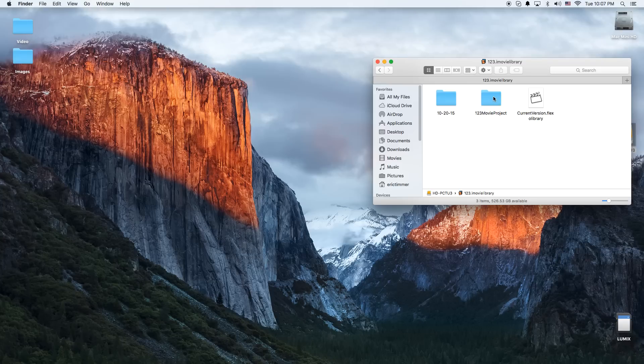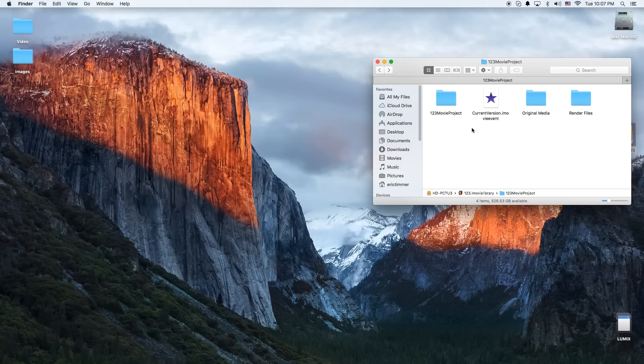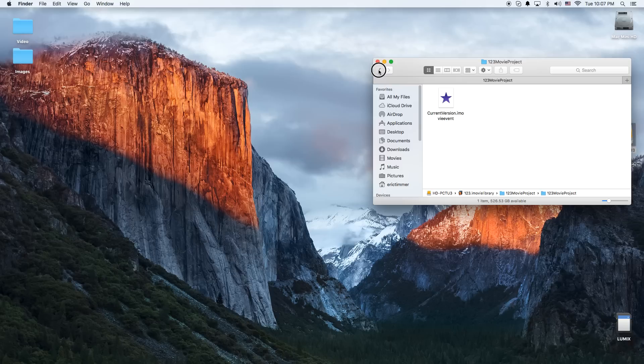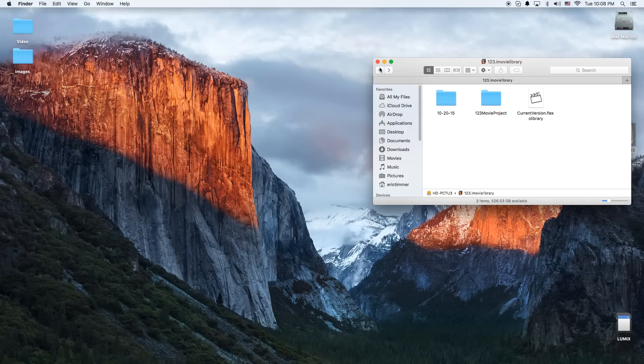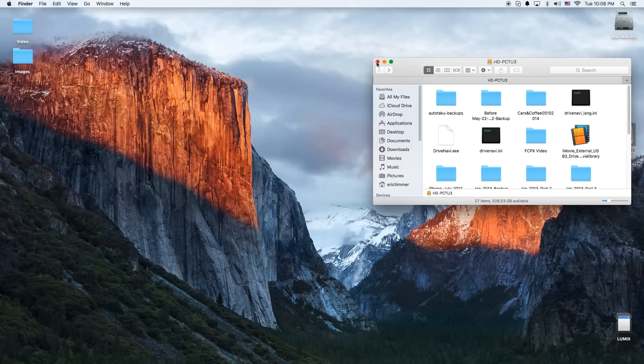And we can see that. Let's go to the Original Media. It's right there. Our project is right here as well. So that kind of proves that we actually are editing off this external drive here.